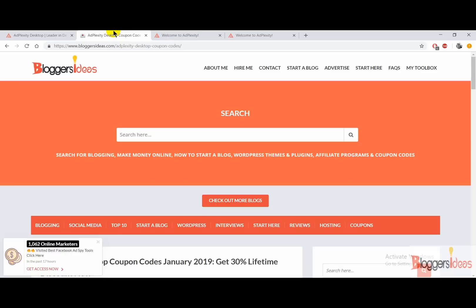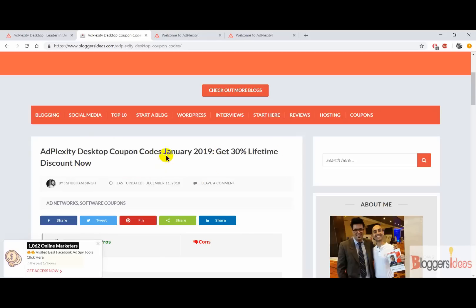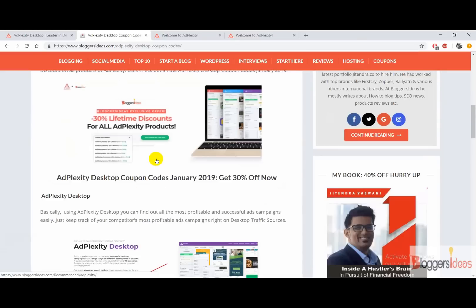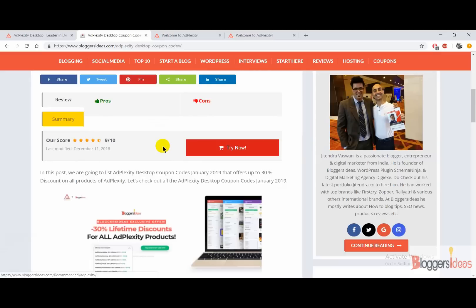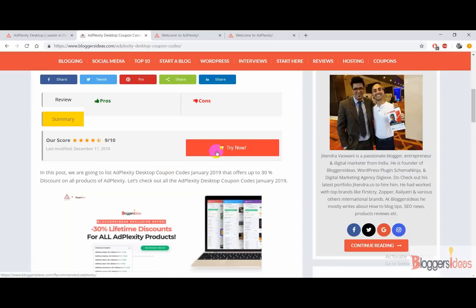Right now I'm going to show you how you can use our Adplexity Desktop coupon codes to get a 30% lifetime discount. Here you need to just click on our special link that I'll be dropping in the description box, which you can use to avail your discount offer. I'm just clicking on my special link here.